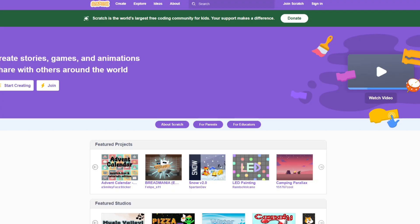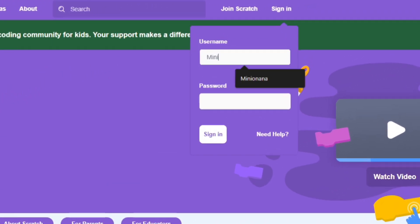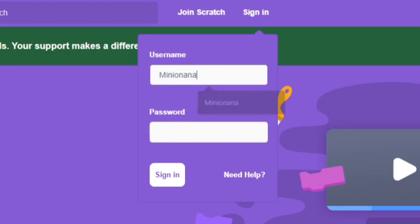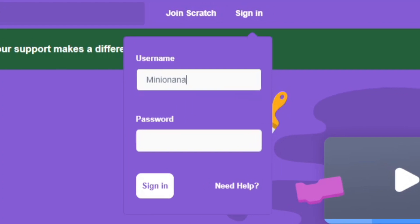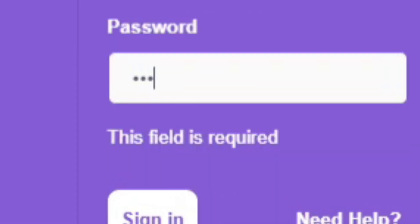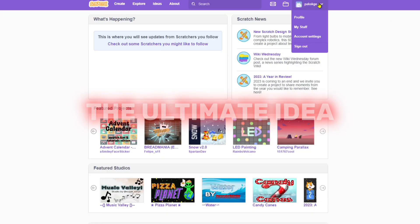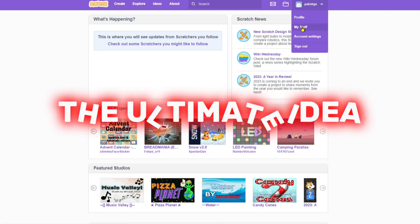So I'll start by launching up Scratch and reach into the depths of my memory to recall my username and password. Alright, I got it. And we can finally make the game. But first, the ultimate idea.